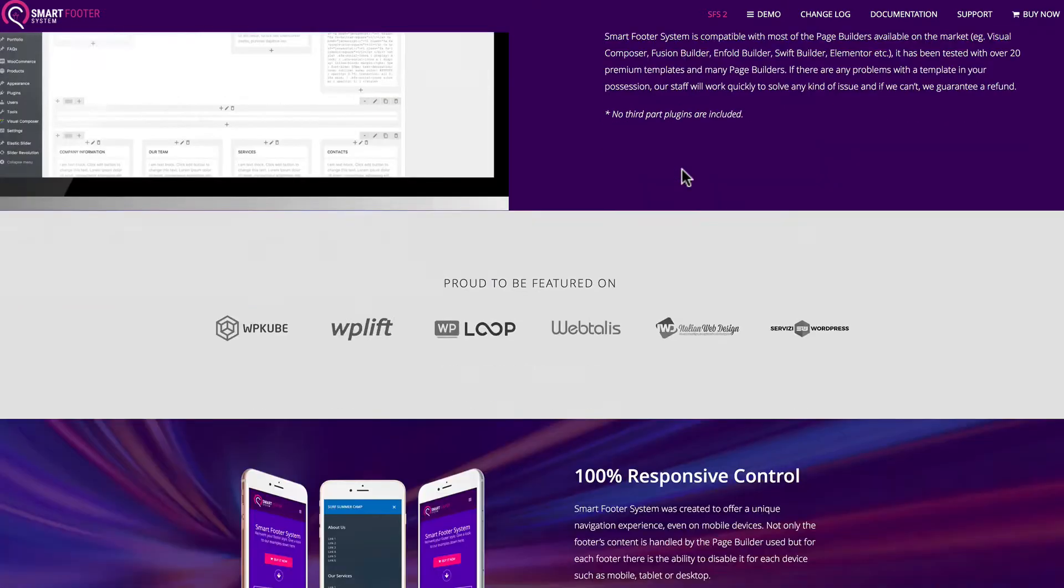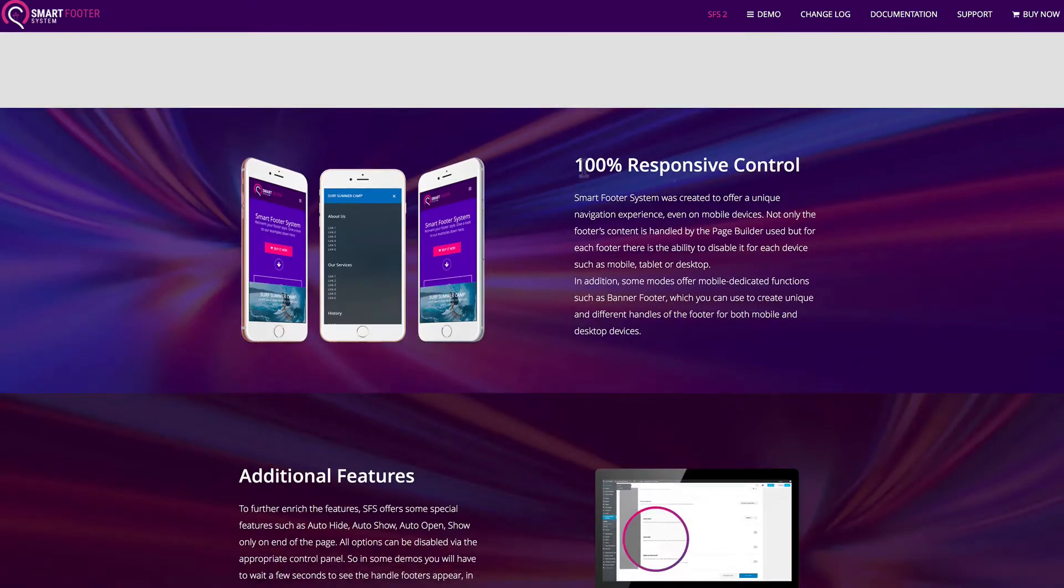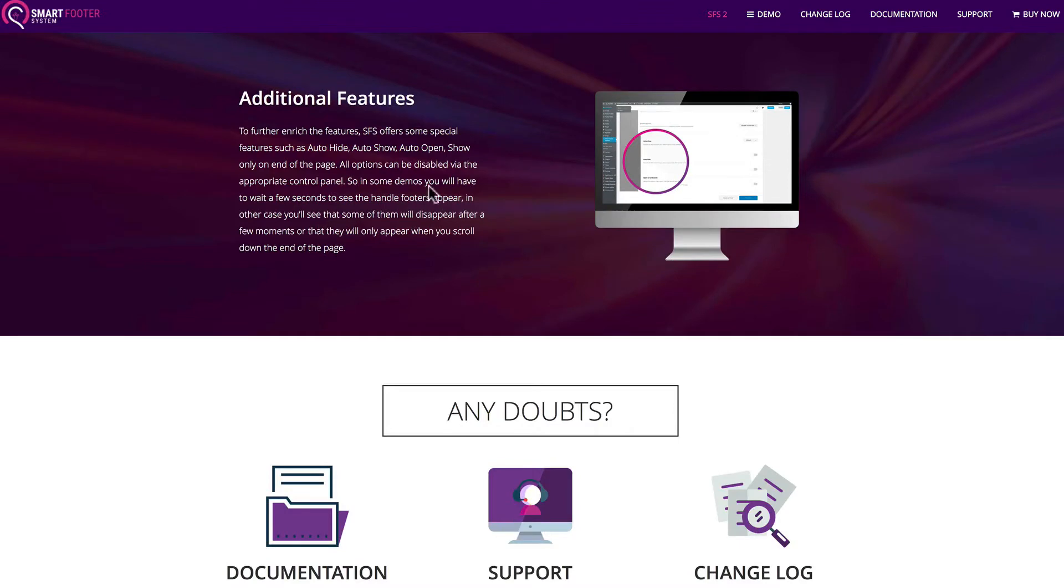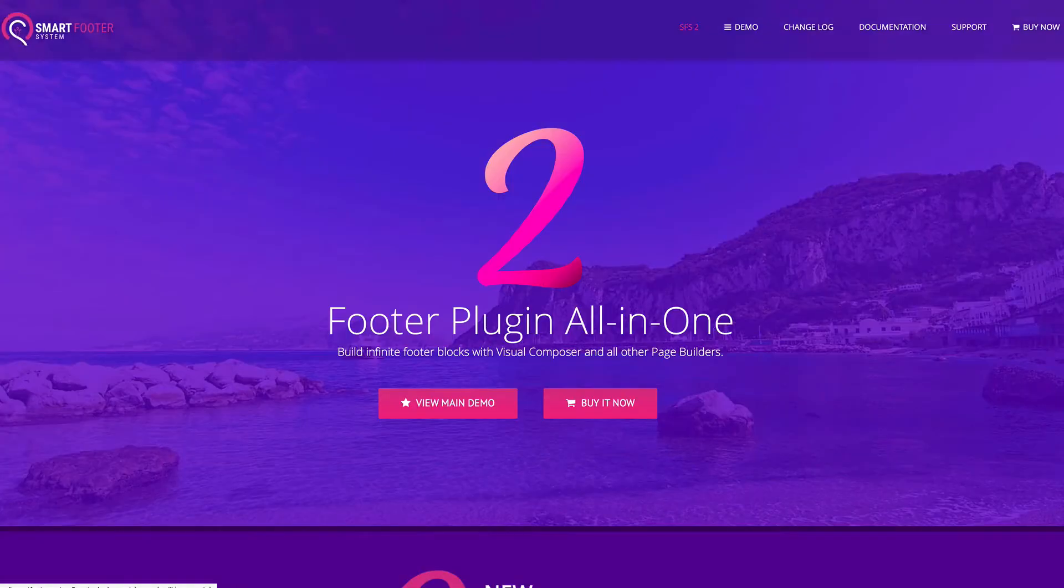It's 100% responsive. It includes many other features such as auto-hide, auto-show, auto-open. It comes with documentation, support, and a changelog to see the newest features.